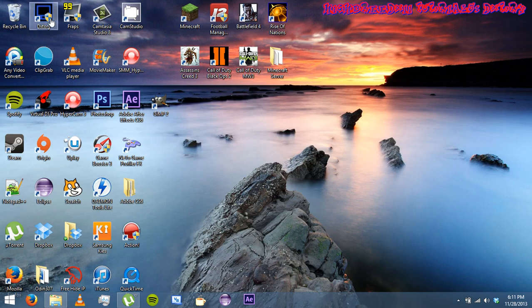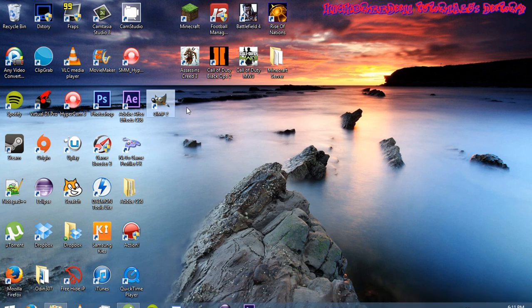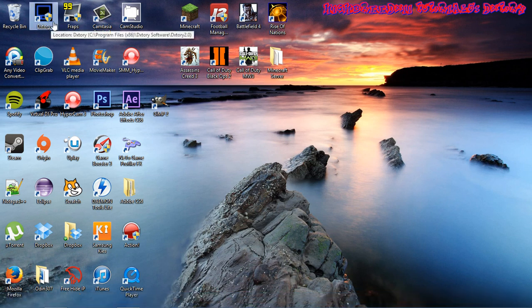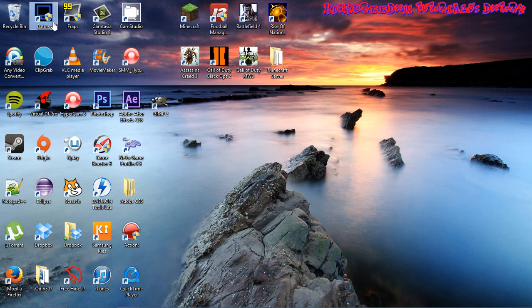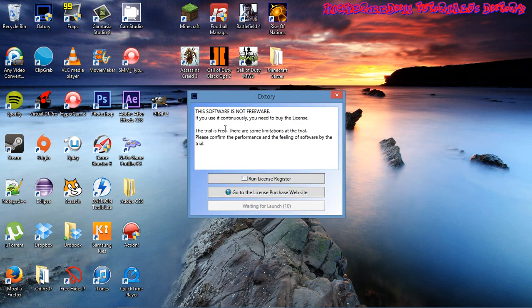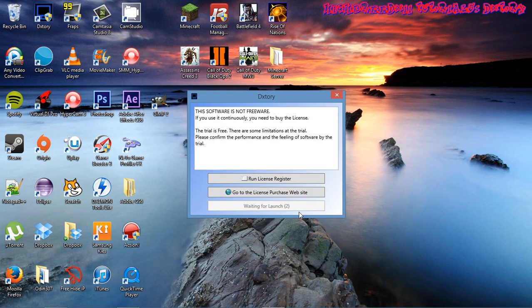This is the same Dxtory that I showed you a few seconds ago. I'm going to open that up. You can see that the software is not a freeware. If you use it continuously you have to buy the license. The trial is free. You can see that this is a trial. There are some limitations in the trial. Please confirm the performance and feeling of the software by the trial.